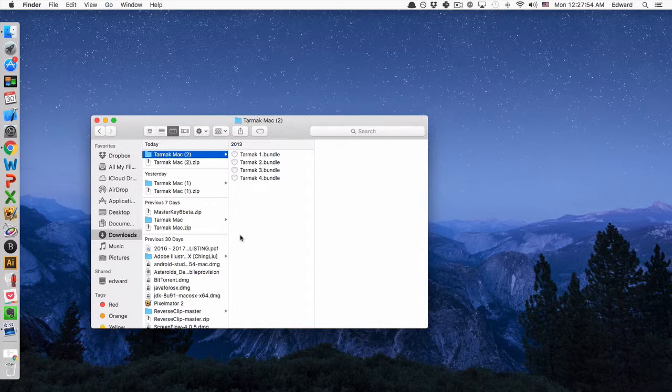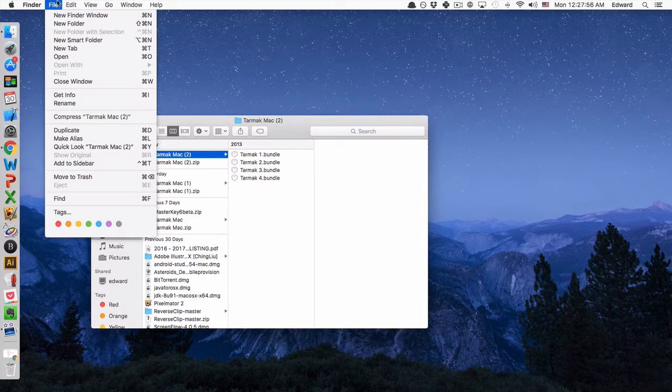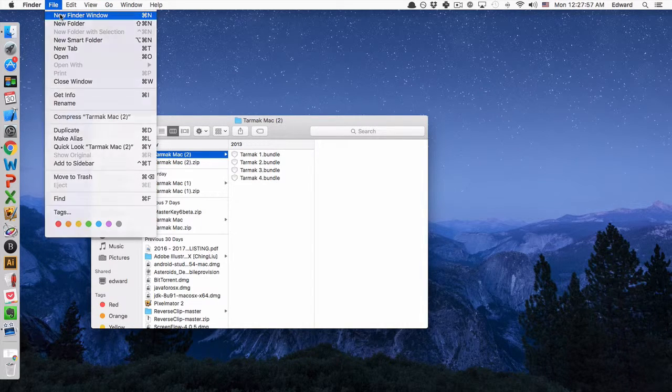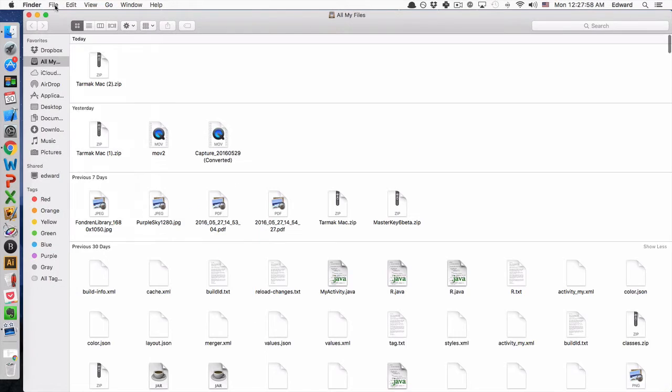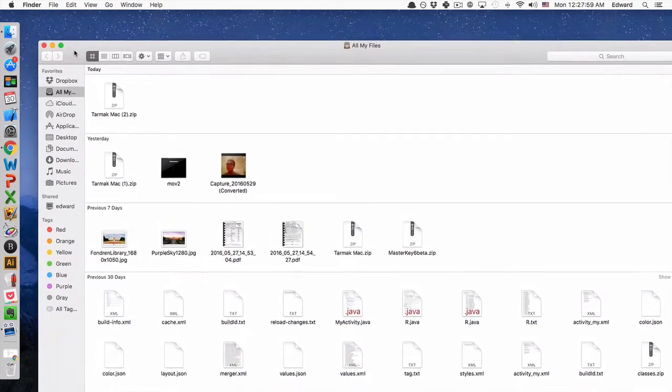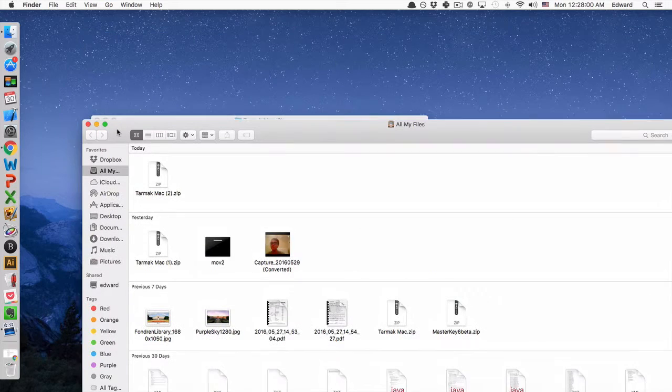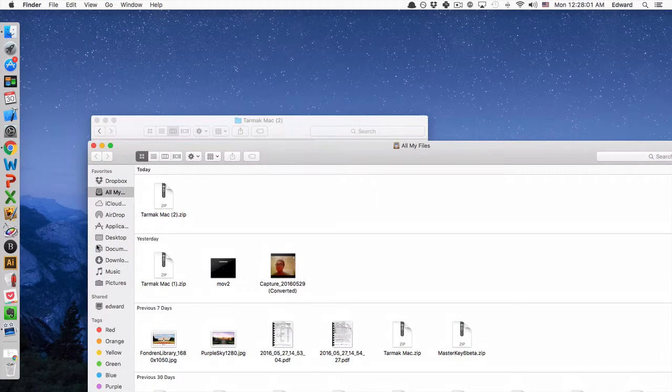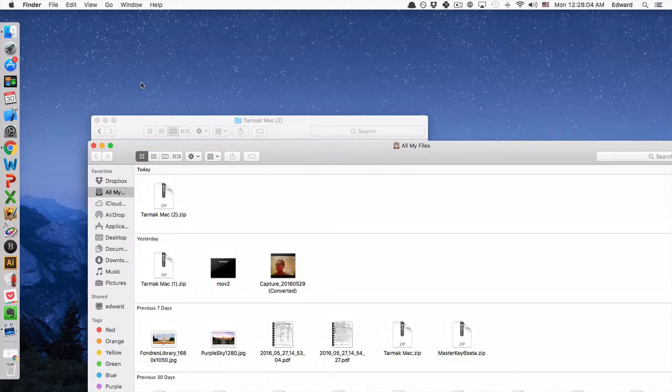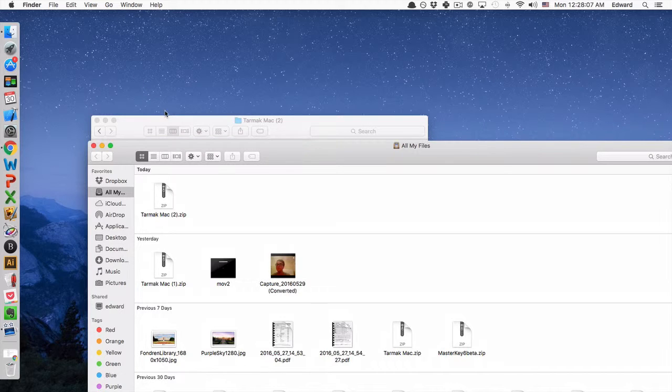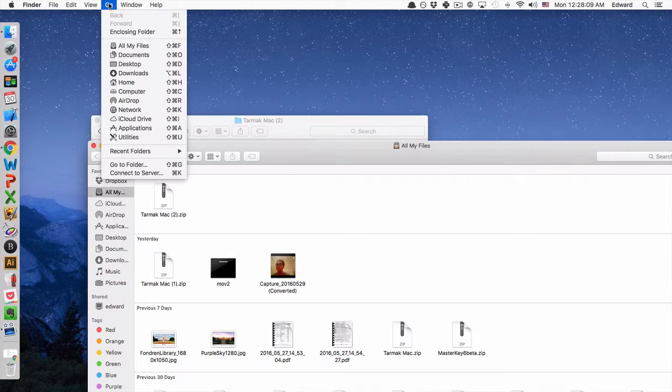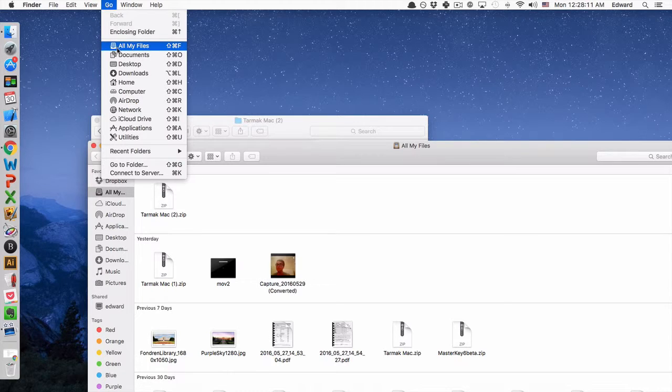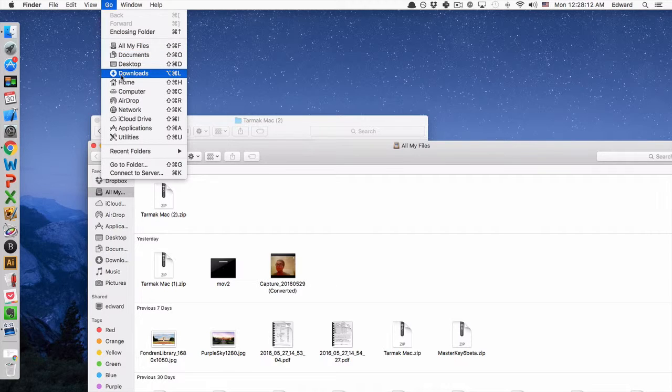So the way we import this into the system is open up a Finder window. We'll go to File, New Finder Window. Then we need to navigate to our library. So we can get to that by going to Go in the navigation, then Home.